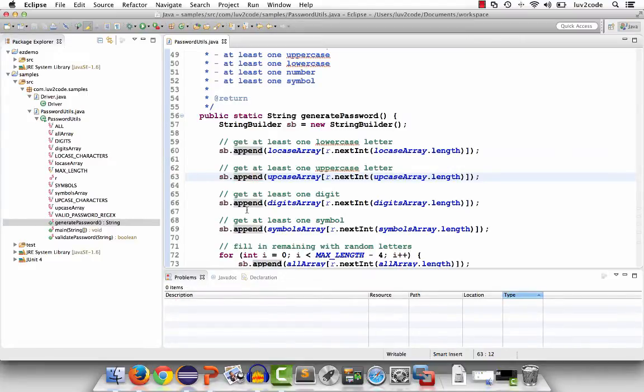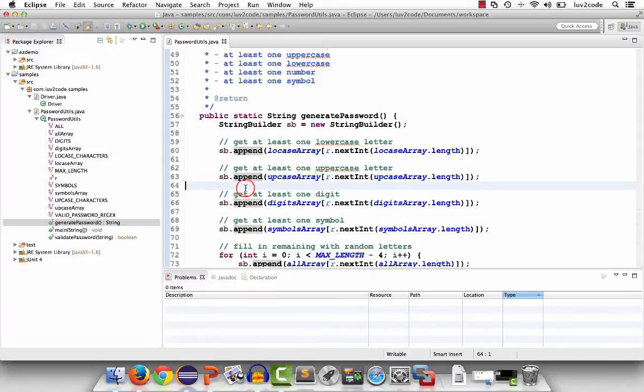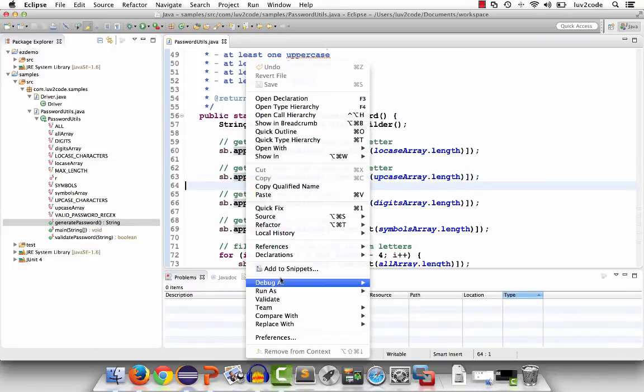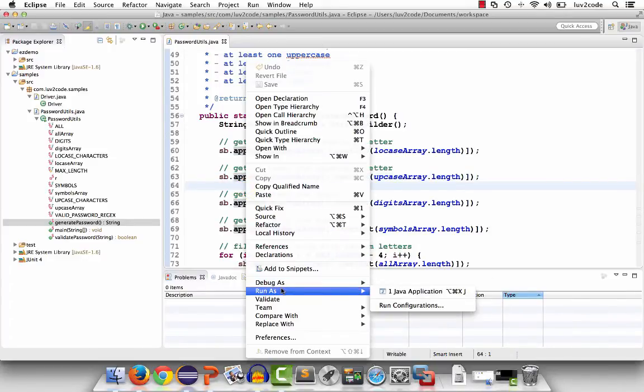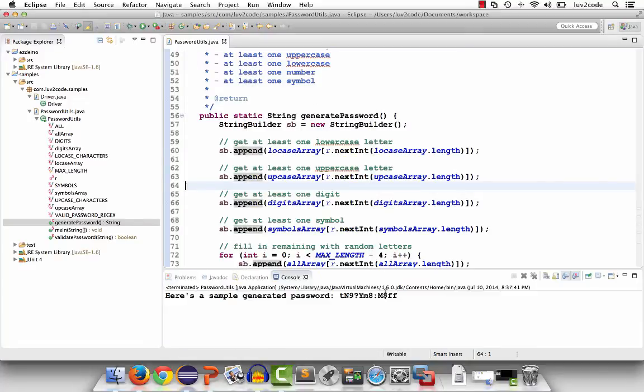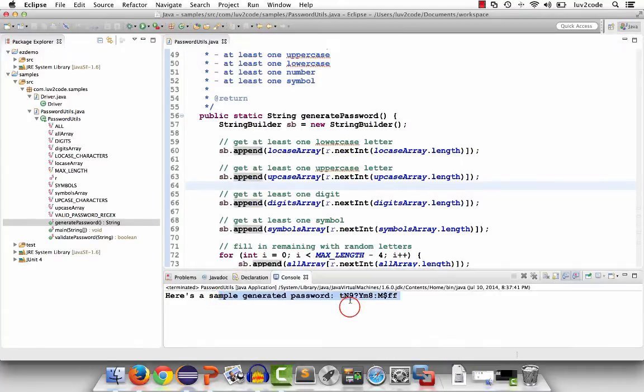When you run your application, at the bottom of the screen, you'll see the console output. I'll simply run the app by saying run as Java application. At the bottom, there's a new tab that just showed up, console output. That's the output of your application.